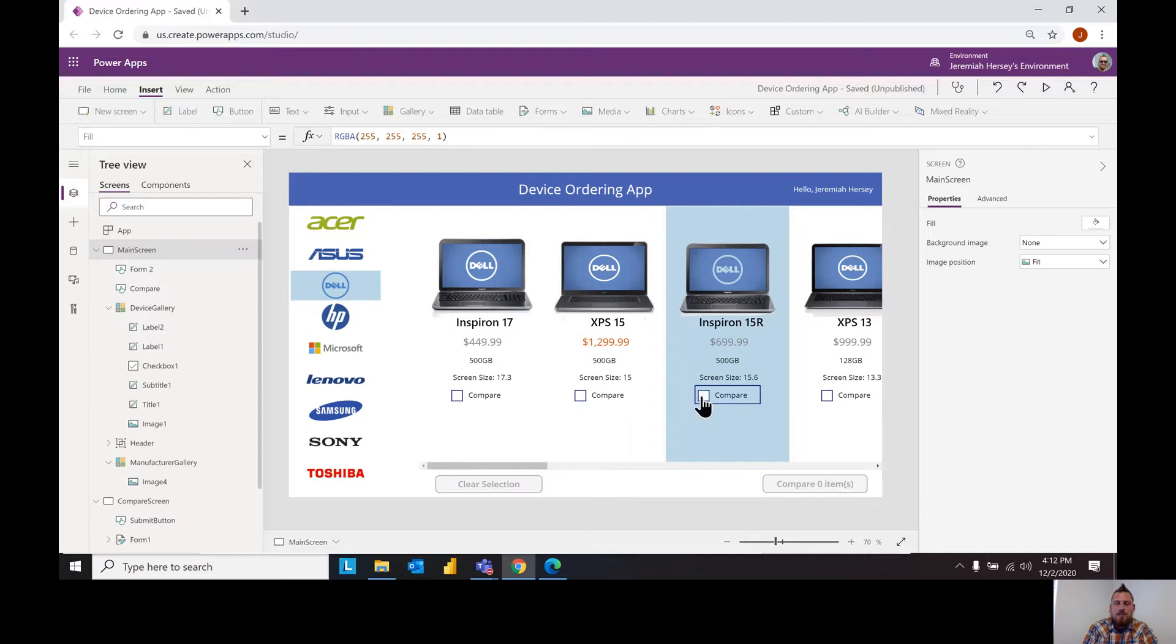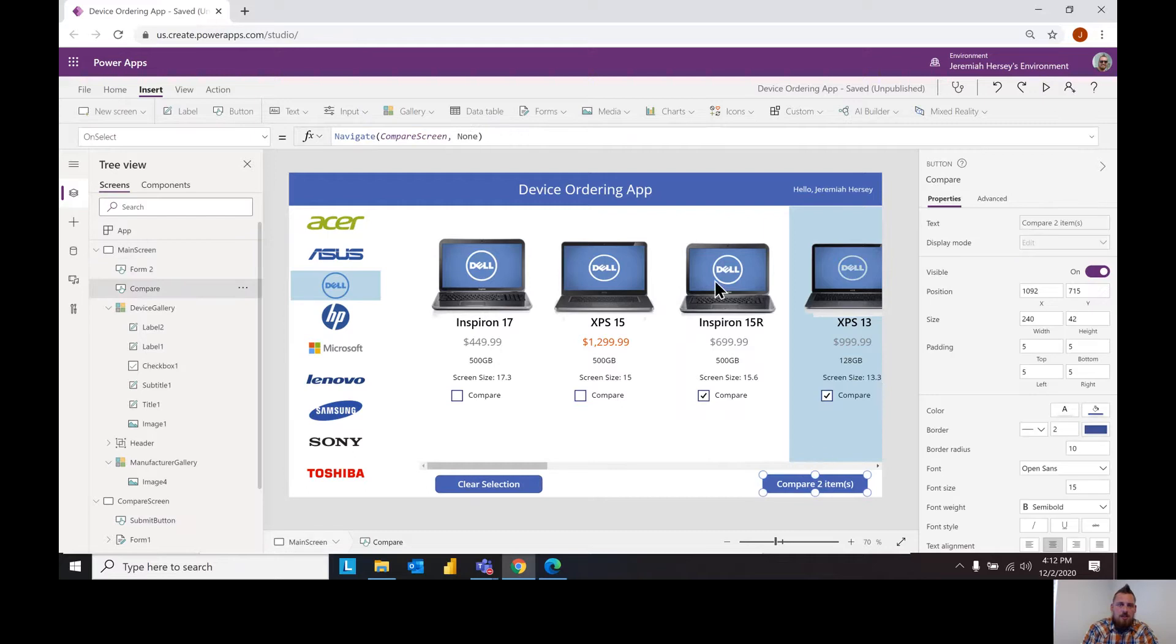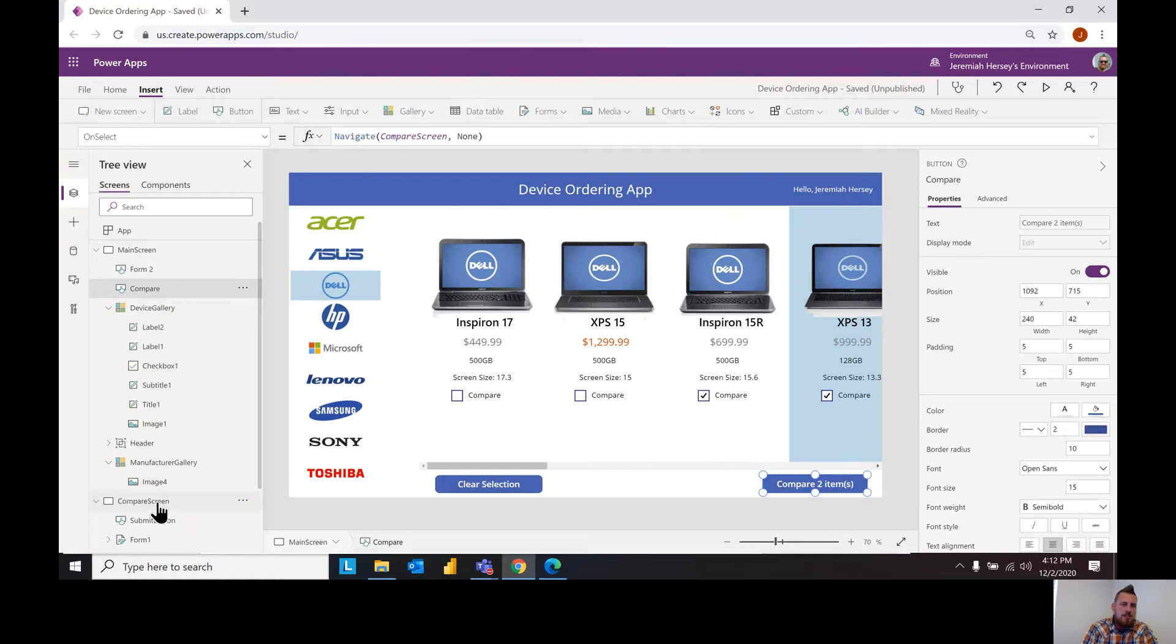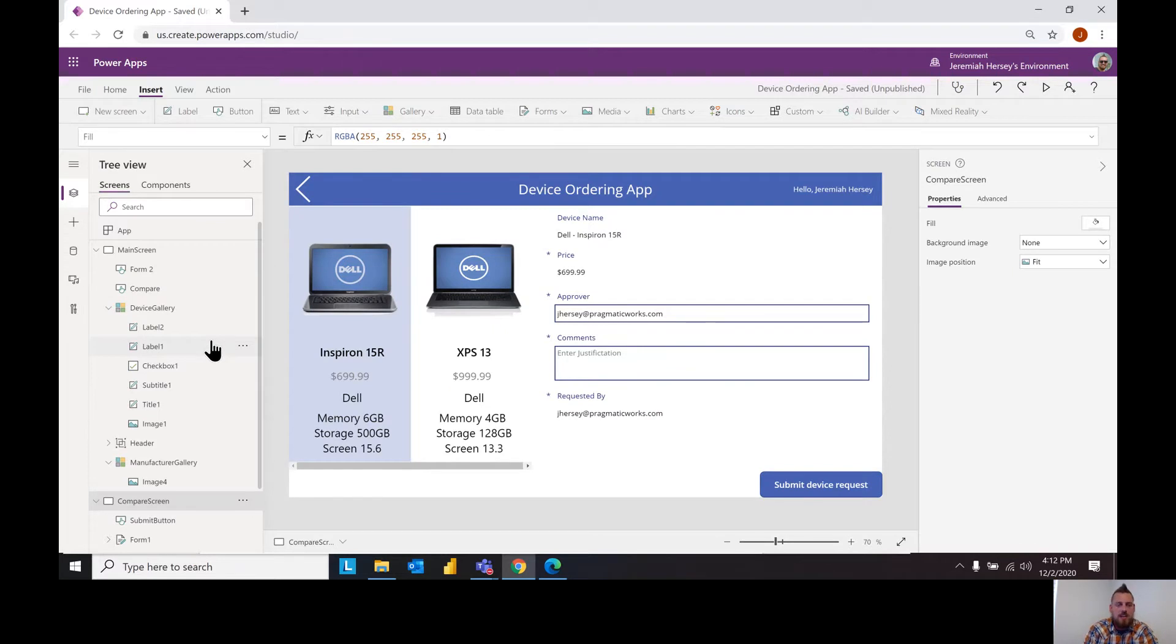But for now let's just check this out so we have our compare. Now notice that for this on select when I select this I want to navigate to the compare screen which is this screen right here and the none part at the end was just the transition, how I want it to transition - you can change that to fade or whatever you prefer.